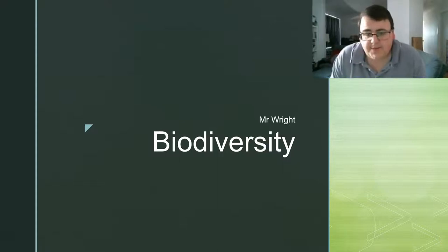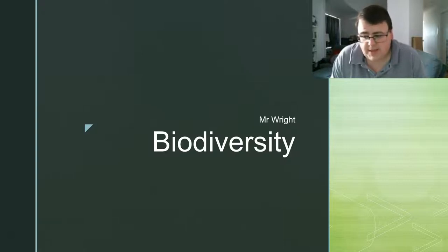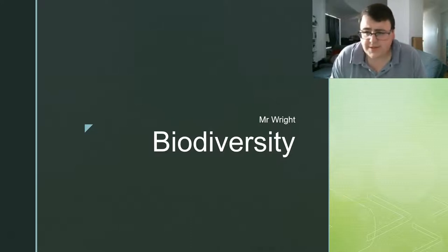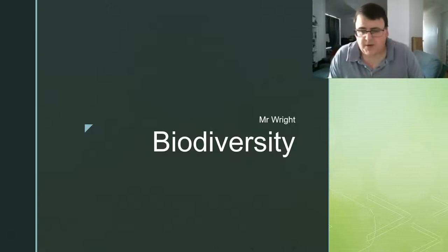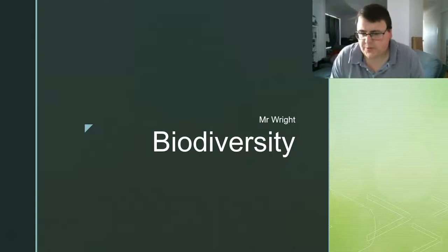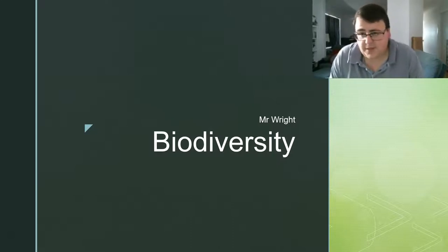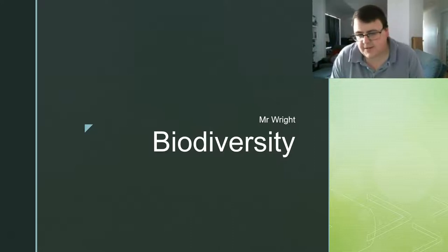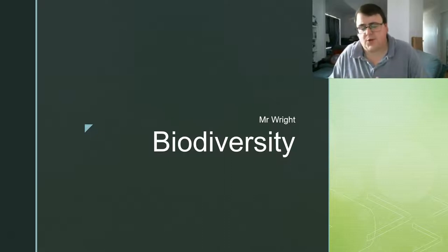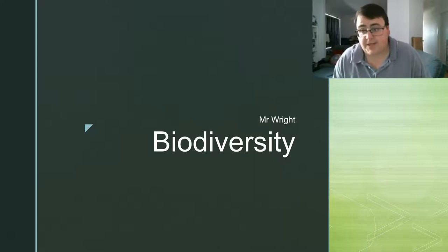Hi Year 11s. Today we're going to be looking at biodiversity. This is our second PowerPoint in the ecosystems topic, our last topic for Year 11 SACE. A lot of this content will actually become useful again next year in Year 12 Stage 2, so this is probably an important video for you to pay attention to. We're going to lay the groundworks that's going to help with the remaining topics. Now in your textbook, this is Chapter 4.1. Remembering last week we started with classification just because it made a bit more sense to go with classification first. So this week 4.1 and we're going to be looking at biodiversity. Let's begin.